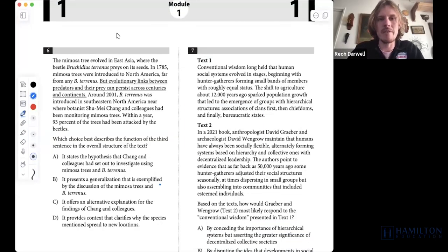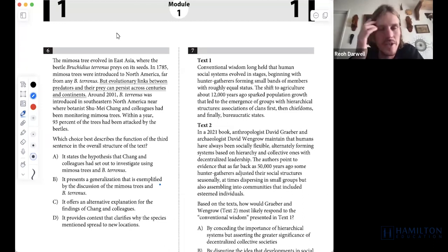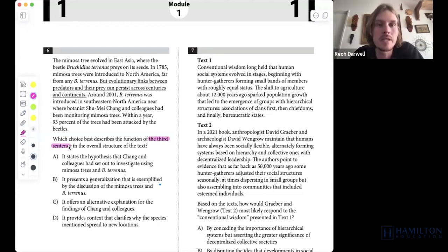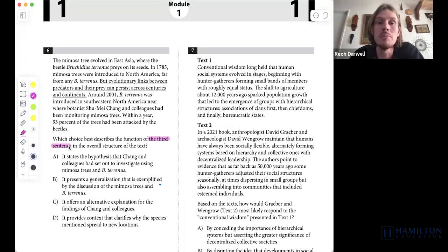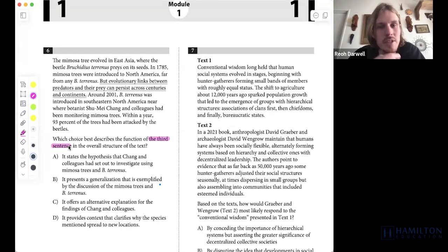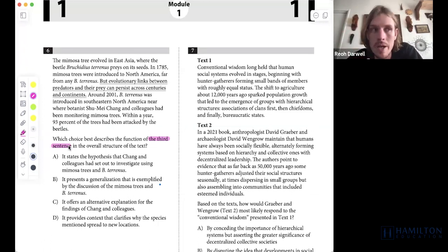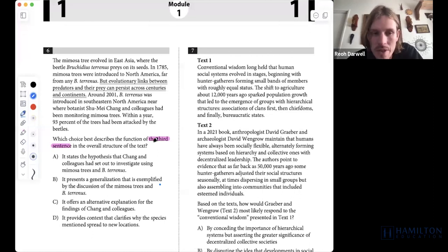For question six, a structure and purpose question focused on the third sentence. A key analogy: you can't determine if a rubber tire is for a car, bicycle, or tractor without considering the broader context. Though we're focused on the third sentence, we need the whole context to understand what it functions as.